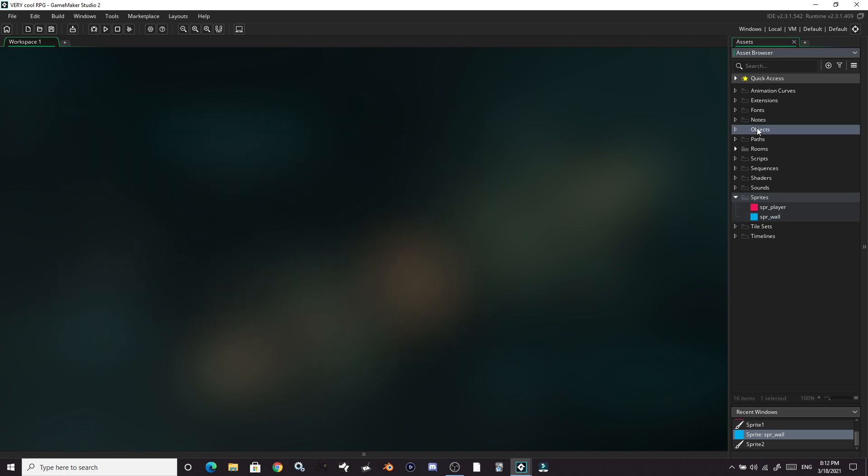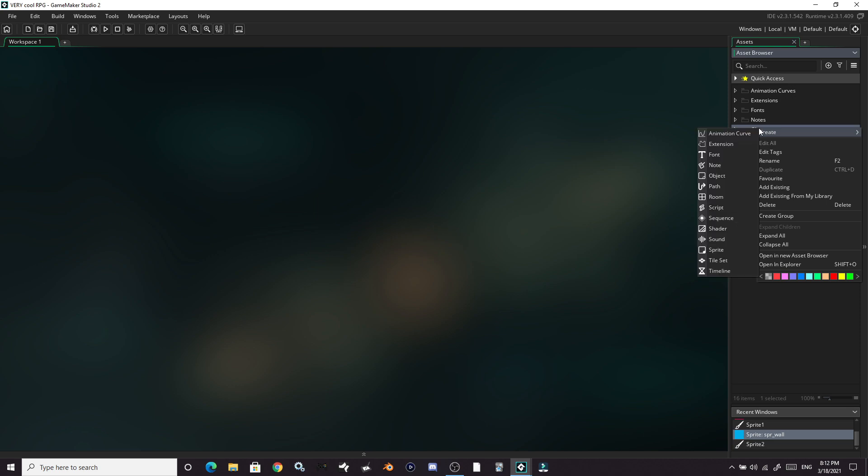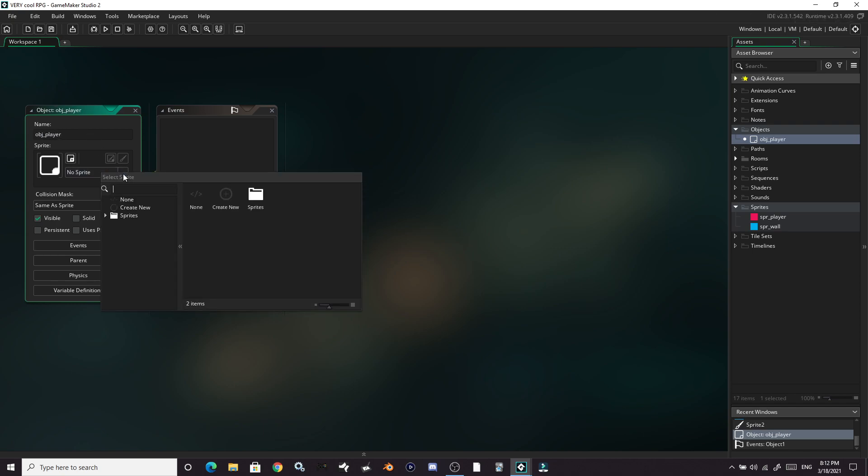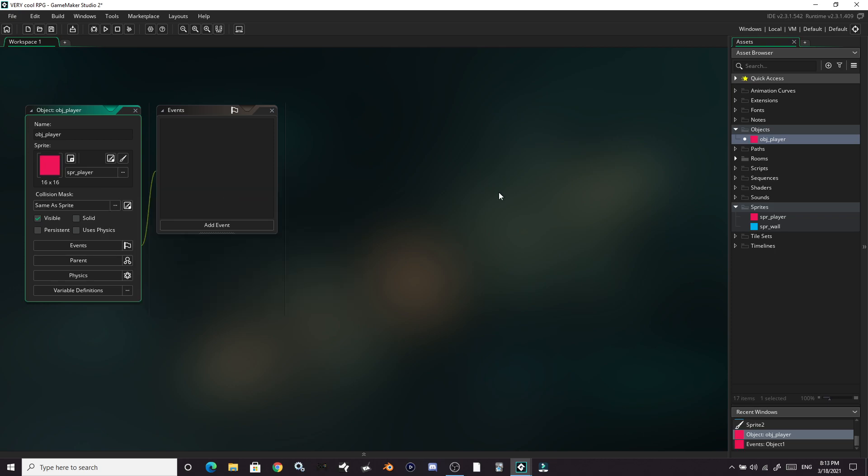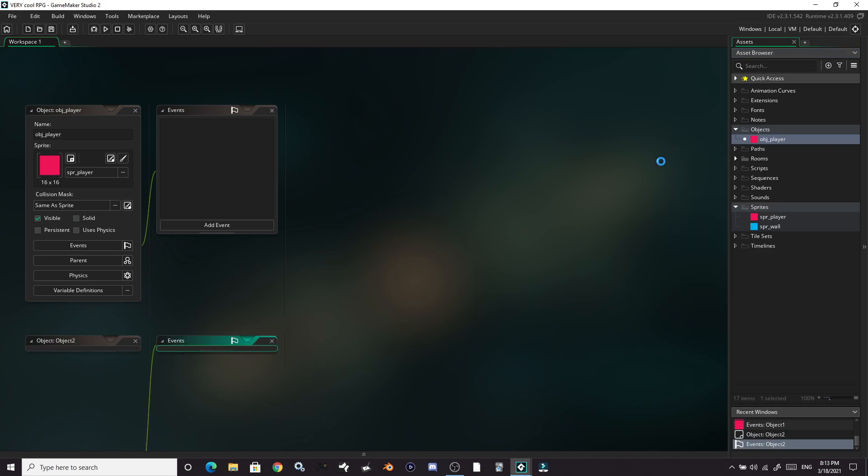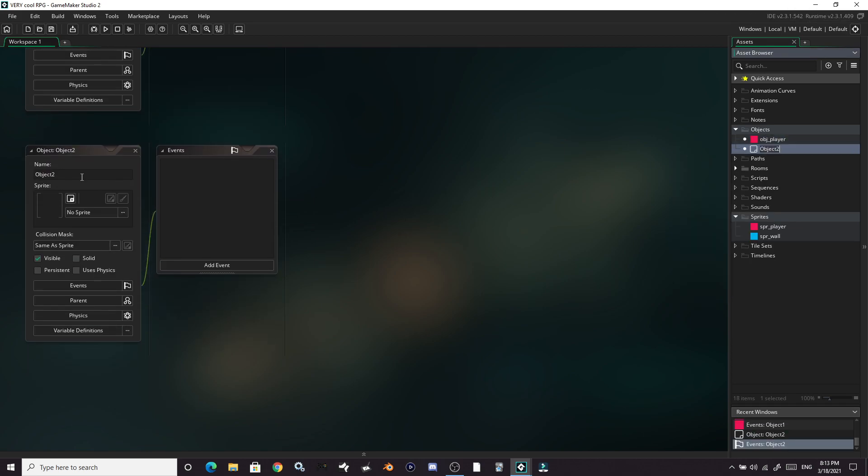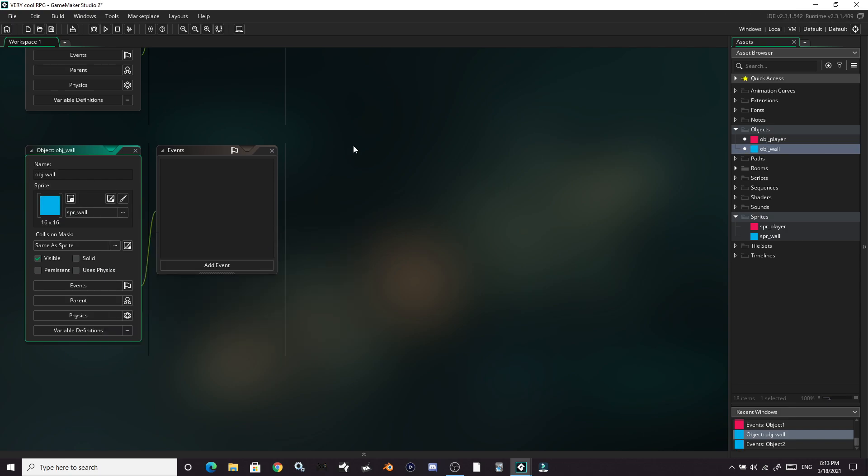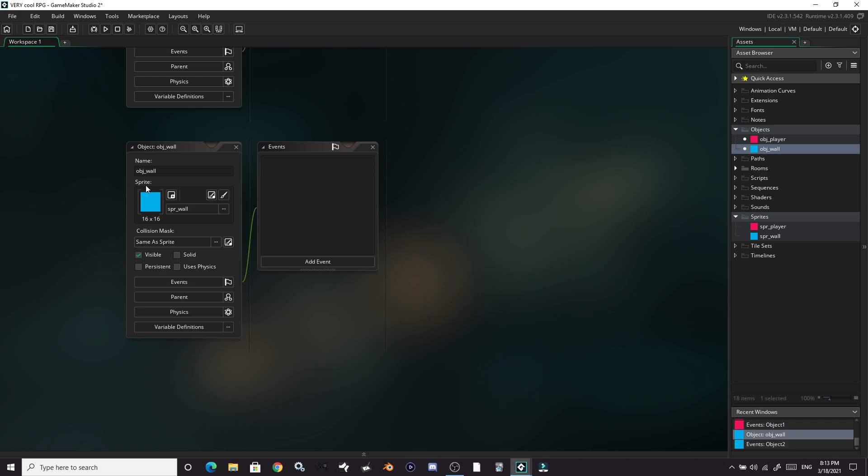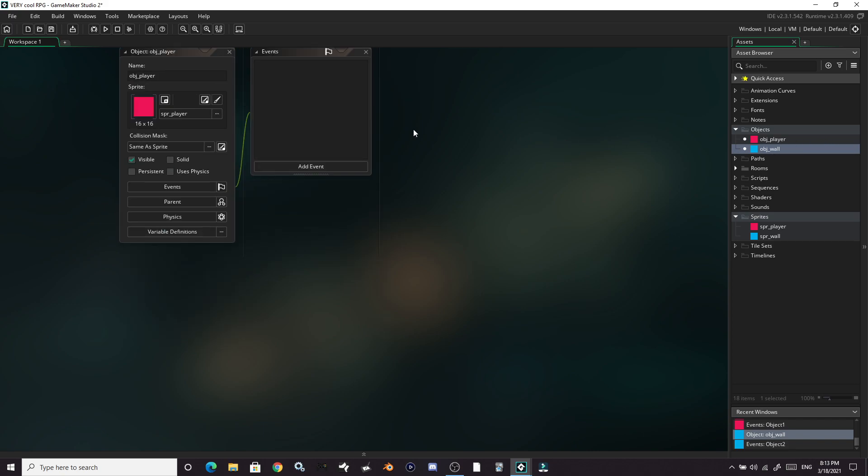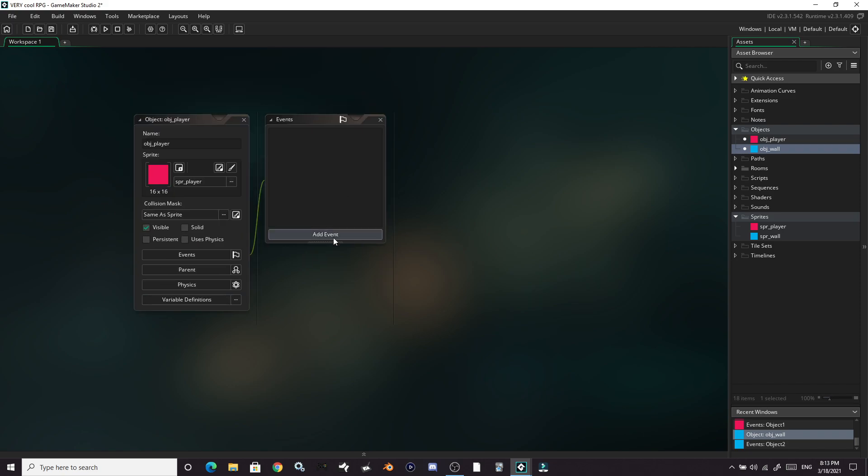Now we are going to create our player object and our wall object. Let's just go ahead and name this obj underscore player and select our player sprite for that. Come back over here, create another object. You are going to be obj underscore wall with our wall sprite. We're not going to need any code in the wall, so we can actually just exit out of this.